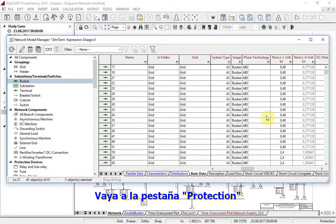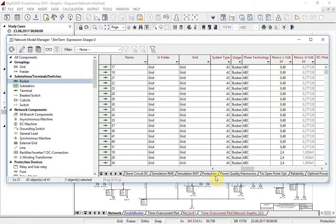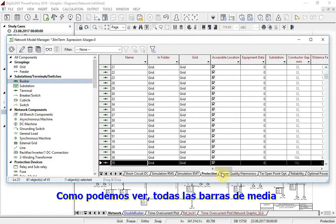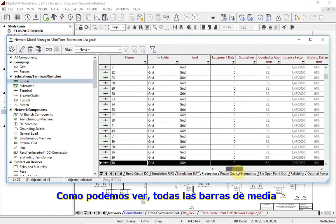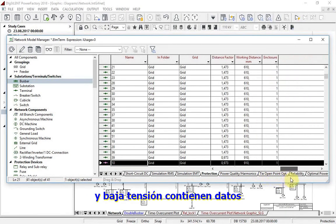Navigate to the protection tab. As it can be seen, all medium and low voltage bus bars are filled with data.